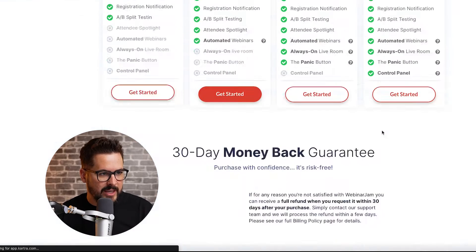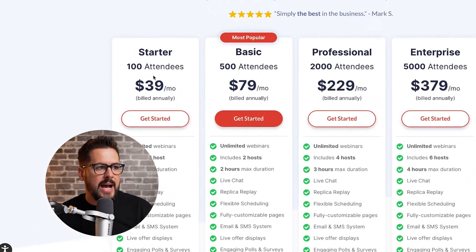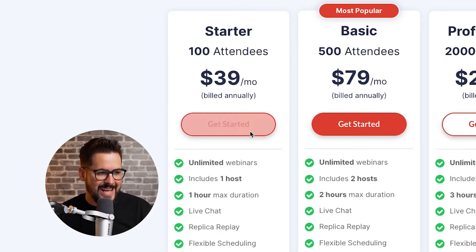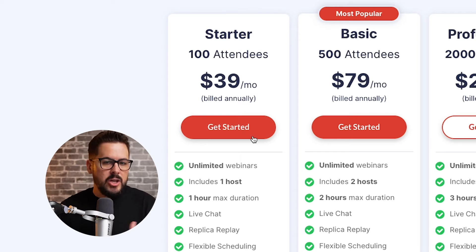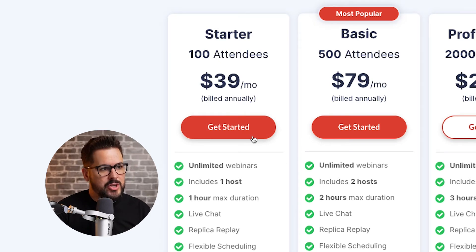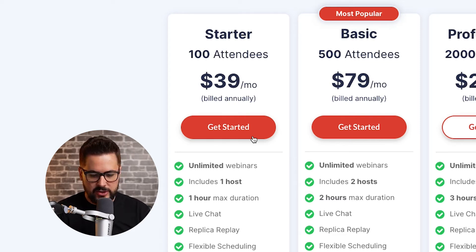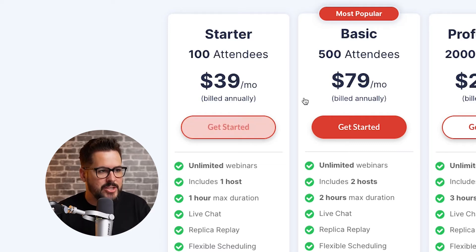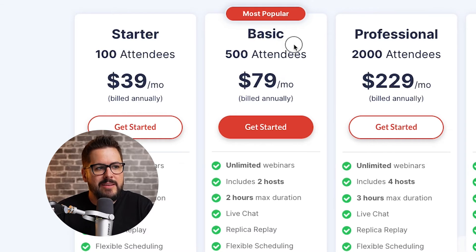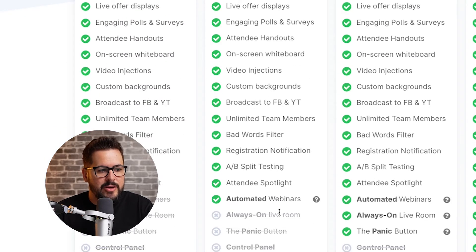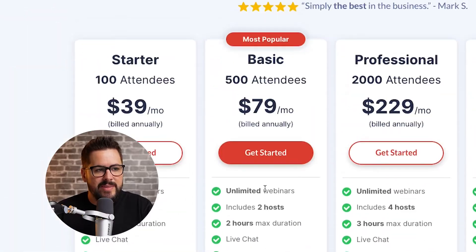They're also going to have pre-built registration pages, so if you need a quick landing page for people to register, or you need reminder emails sent so people remember to come, that will all be built in — even automated recordings. It gives you an all-in-one package with everything you need to run your first webinar. Looking at plans and pricing, this starts at $39 a month for 100 attendees. Most people are probably going to look at the basic package — 500 attendees at $79 a month.